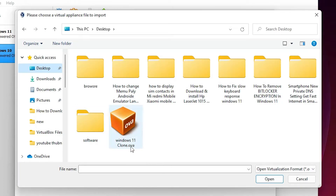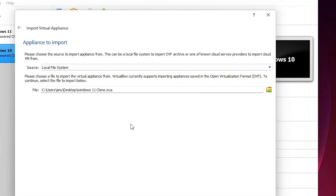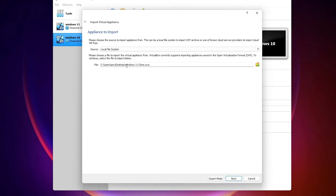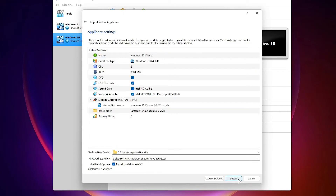Here is our saved file — the saved operating system. Double-click on your saved file. Here is our Windows 11 Clone .ova file. In your case, your operating system may be different. Click Next, then click Import.